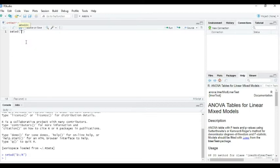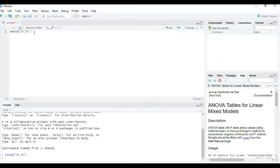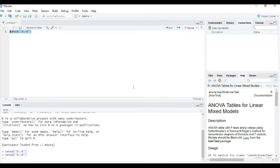Otherwise this is the command. We can also write setwd directly. Set working directory WD, comma, double commas, D, double dots, slash R. So we can select this and run.